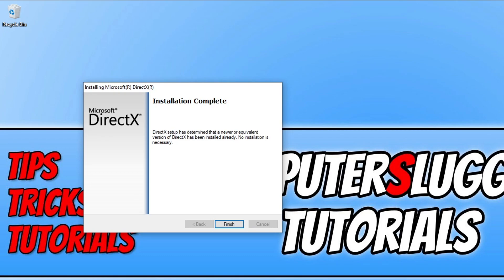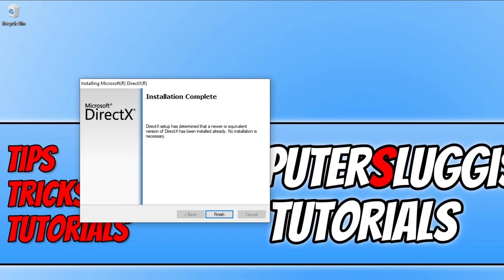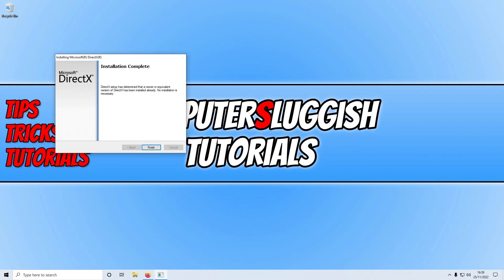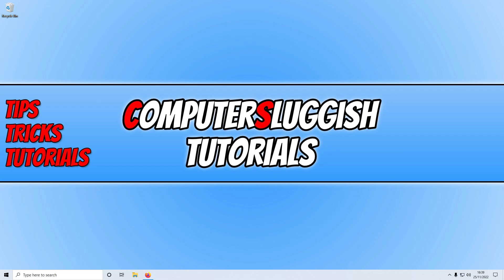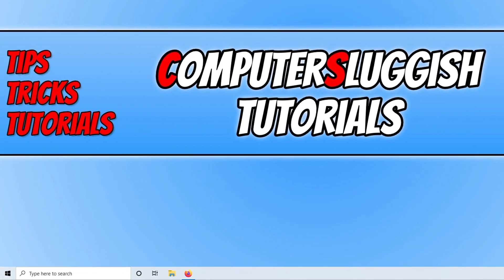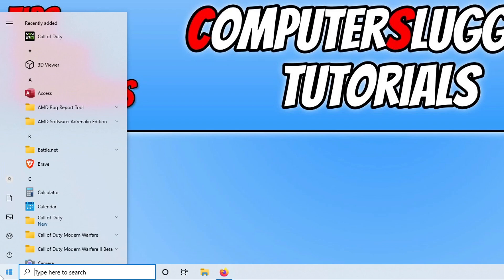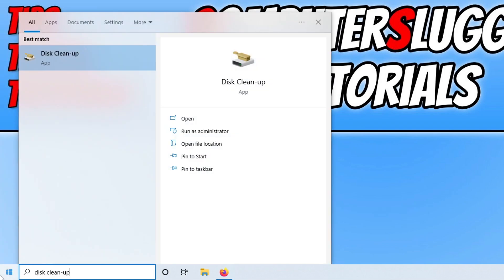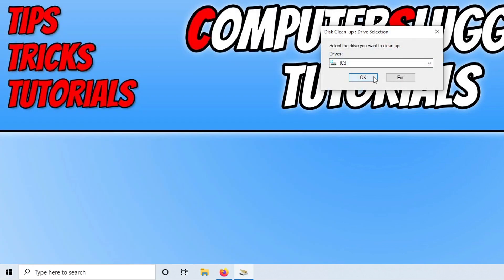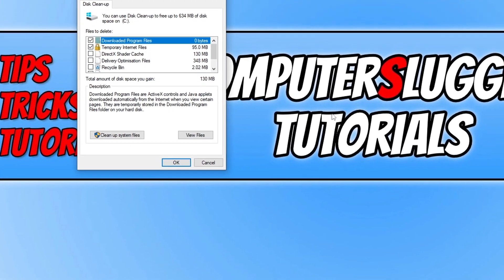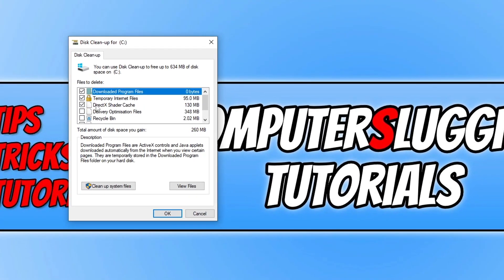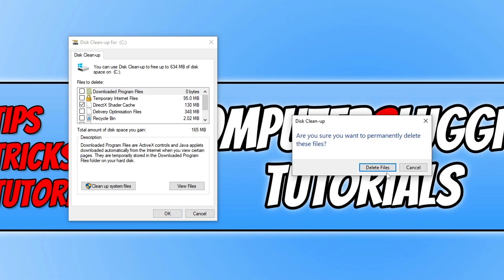If DirectX updated, Windows updated, or a new driver was available for your graphics card, go ahead and try Warzone 2 and see if it resolves those graphical issues. The next thing we want to do is clear the DirectX cache. Open the Start menu and type in Disk Cleanup, select your C drive, press OK, then find DirectX Shader Cache, select that option, deselect everything else, go OK and then Delete Files.